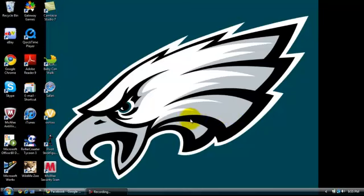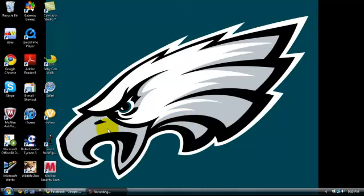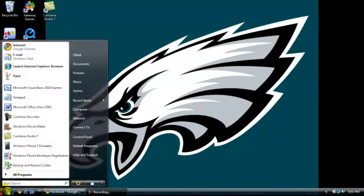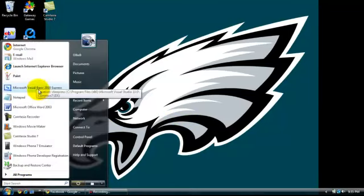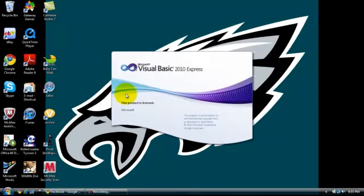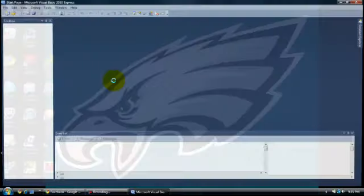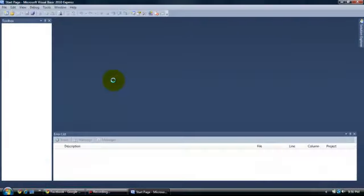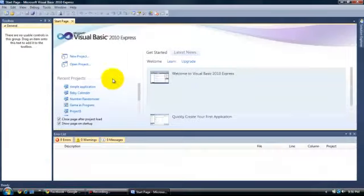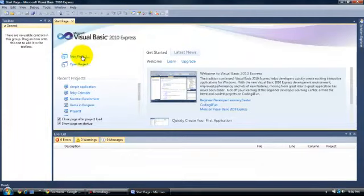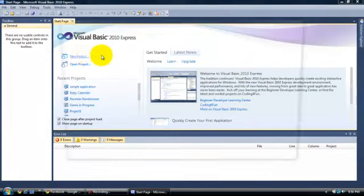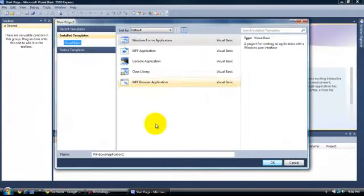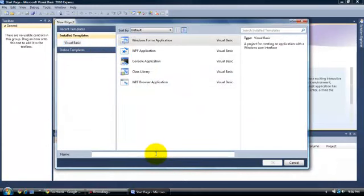Hello and welcome to a Coding for the Coolest tutorial. Today I will be teaching you how to make a simple application through Microsoft Visual Basic 2008 Express. Go ahead and open up Microsoft Visual Basic, click on New Project, and we will name our project Simple Application.